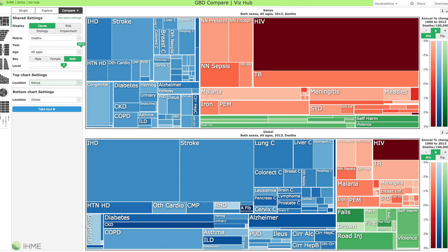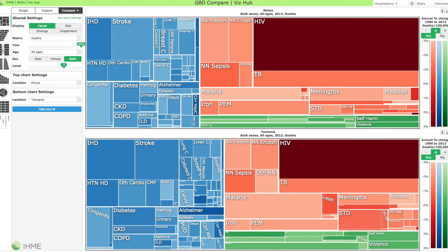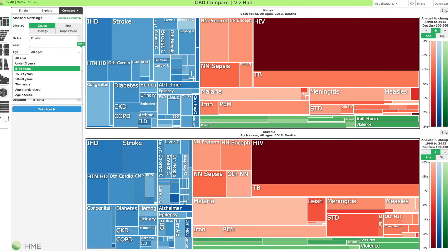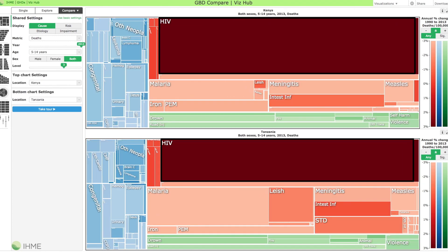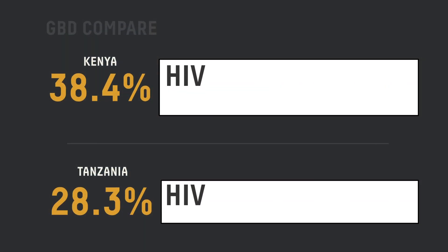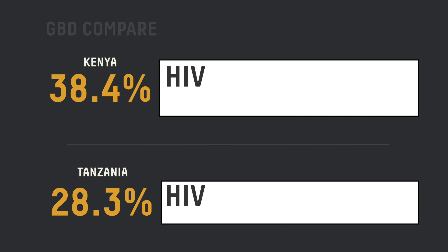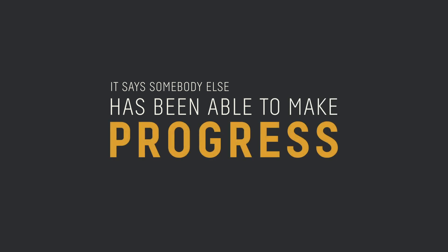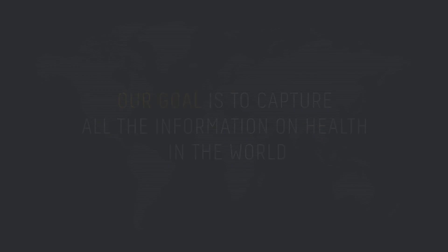If you're Kenya, you may want to compare yourself to Tanzania and to Uganda. They start to compare and say, gosh, they're doing a better job on HIV or they're doing a better job on maternal mortality. That's very powerful because it says somebody else has been able to make progress, and then that motivates a lot of action.